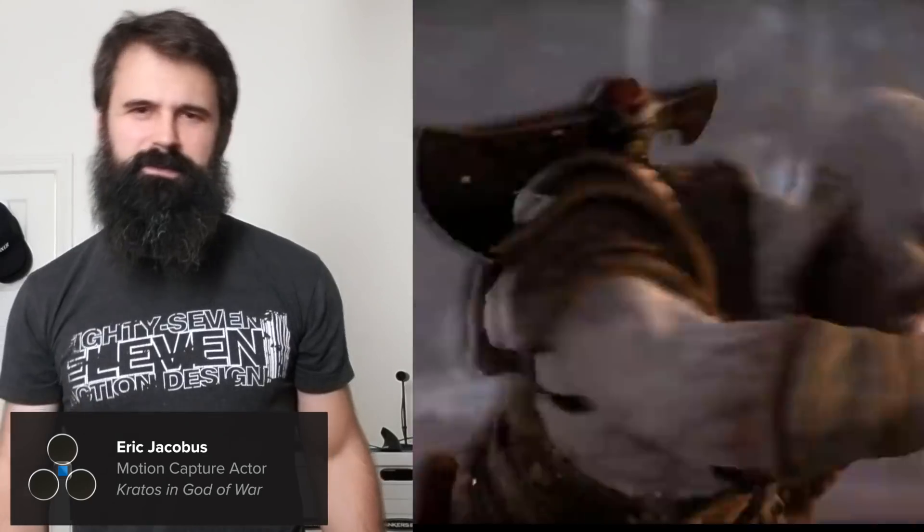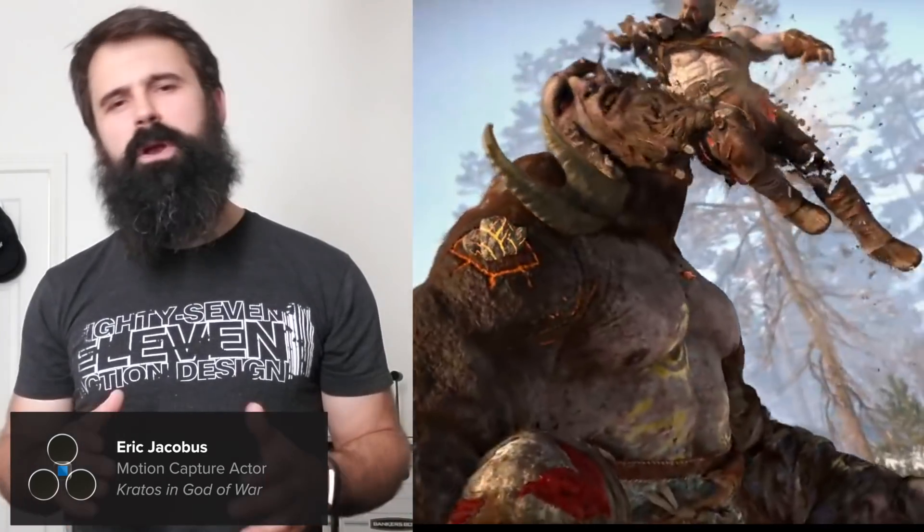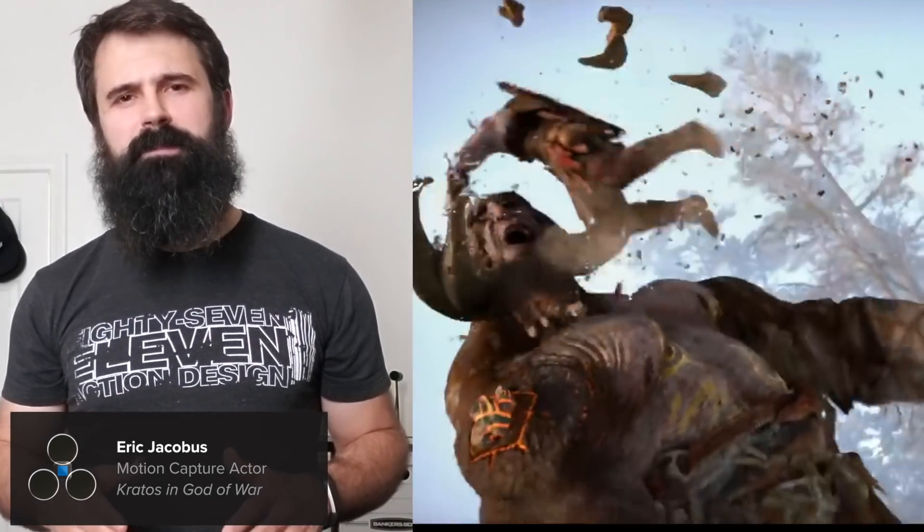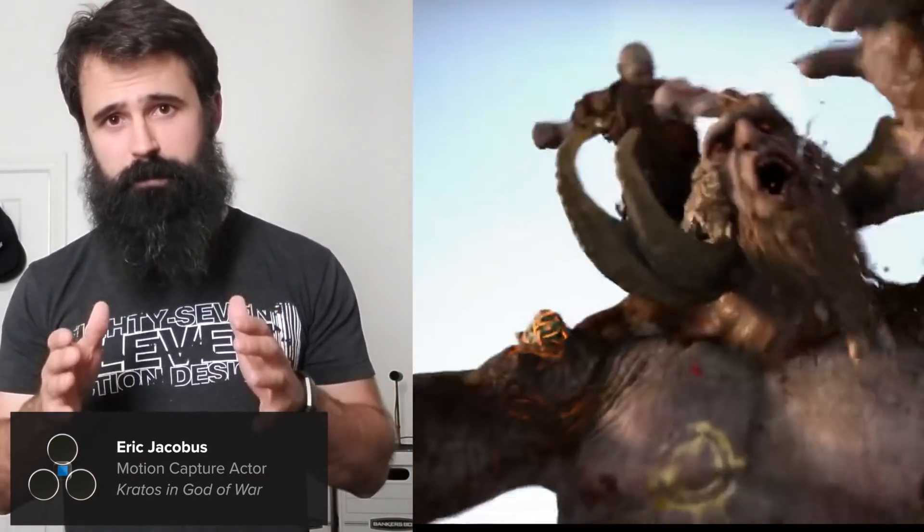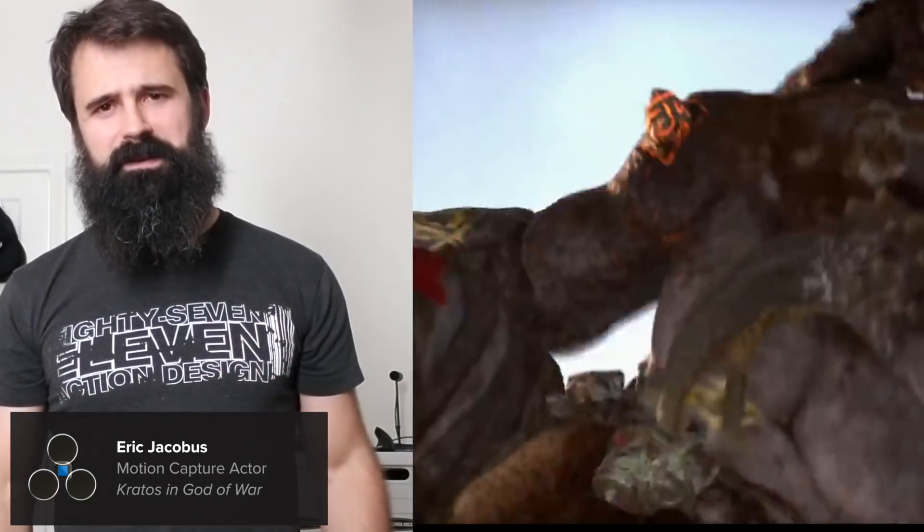Hey everybody, it's Eric Jacobus, stuntman for Kratos in God of War. I'm very excited to be working with Motion Library. We're going to be a featured publisher, so make sure you check it out. Thank you.